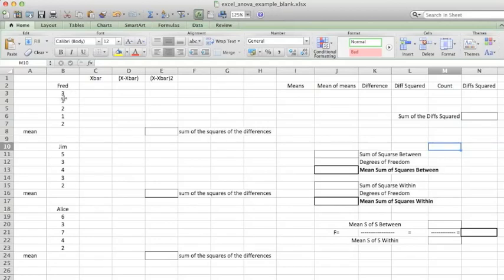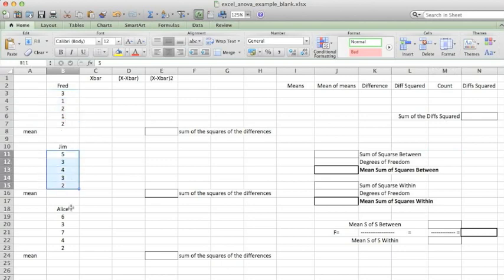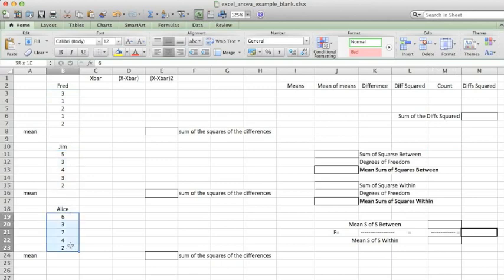I've created three simple groups to demonstrate the calculation of the F statistic. The first group has five values, the second group has five values, and the last group has five values. You can use the analysis of variance to determine whether the populations that these samples were taken from have the same mean or different means.